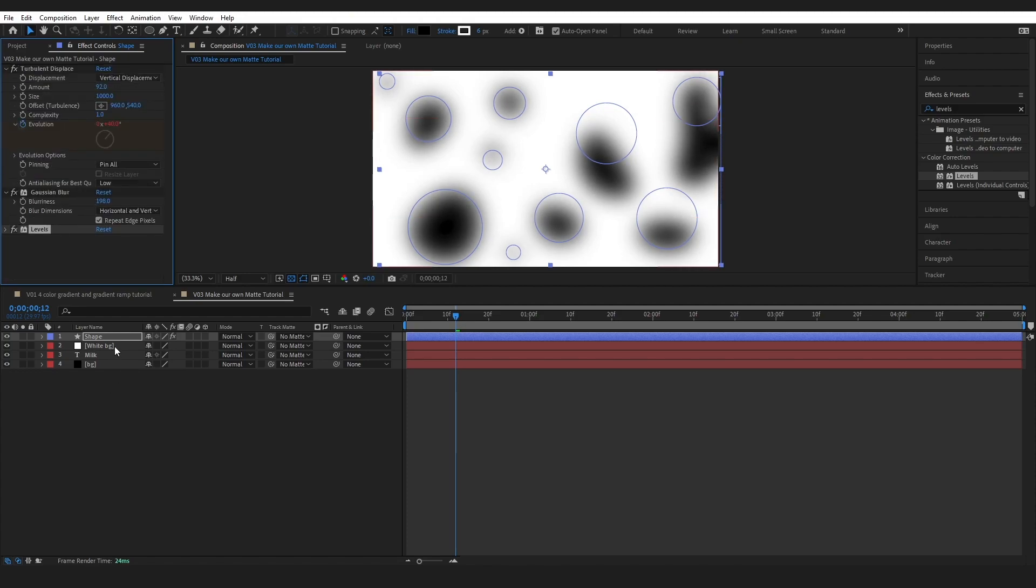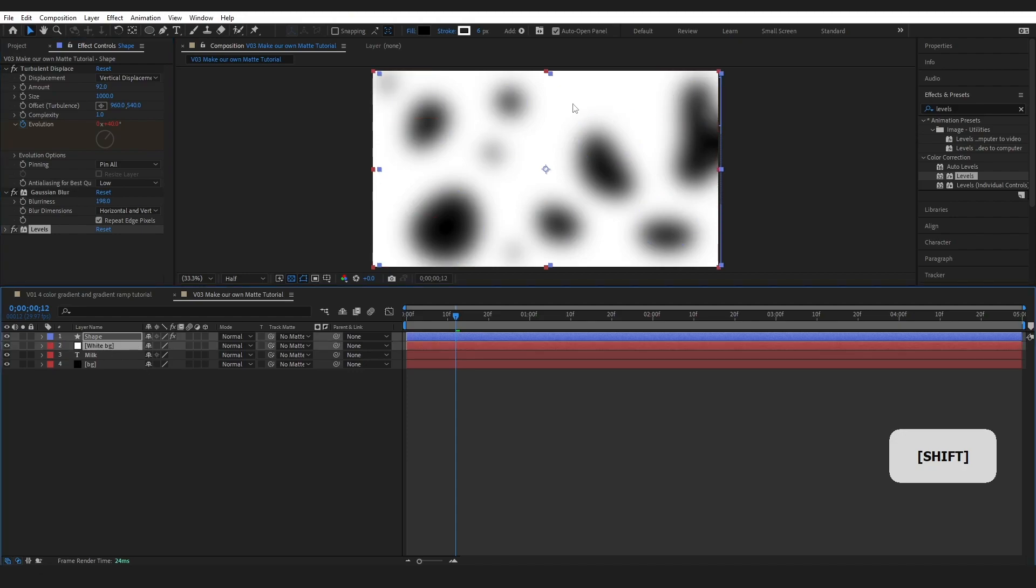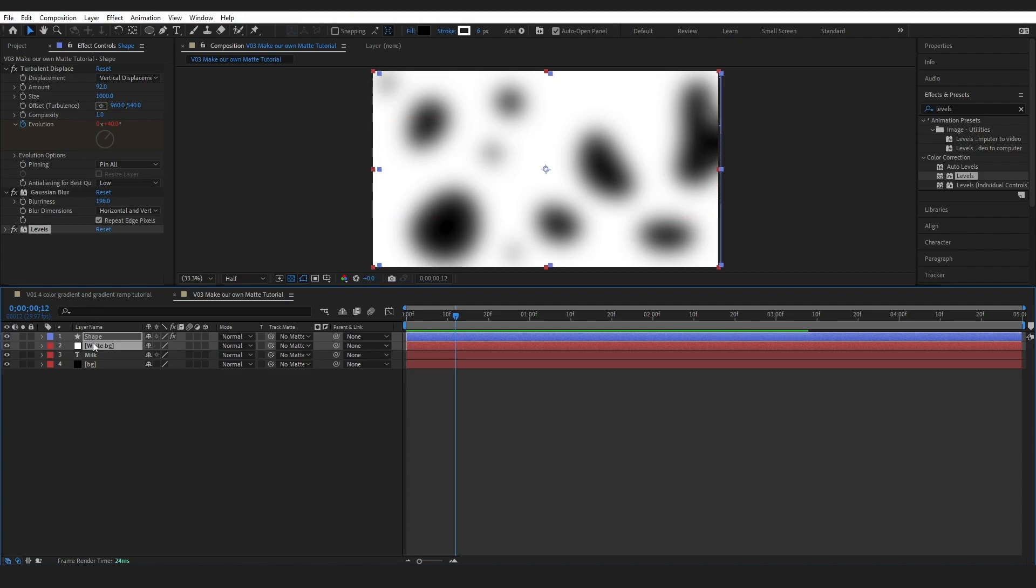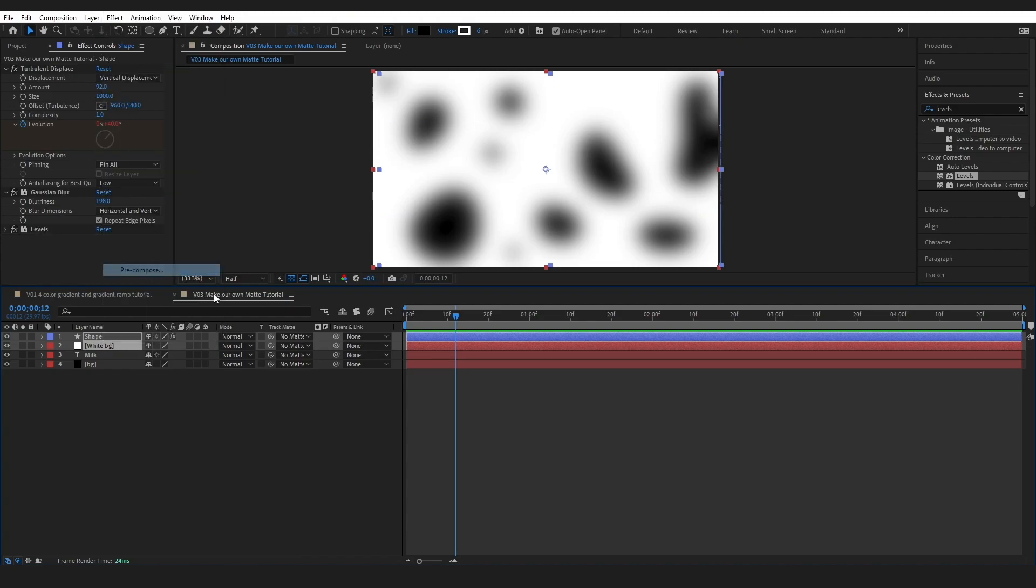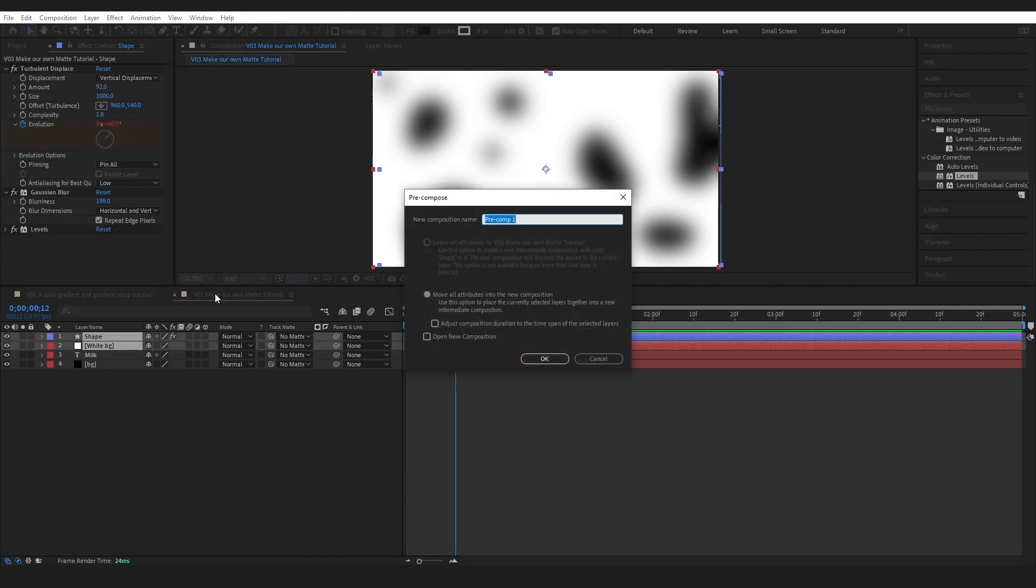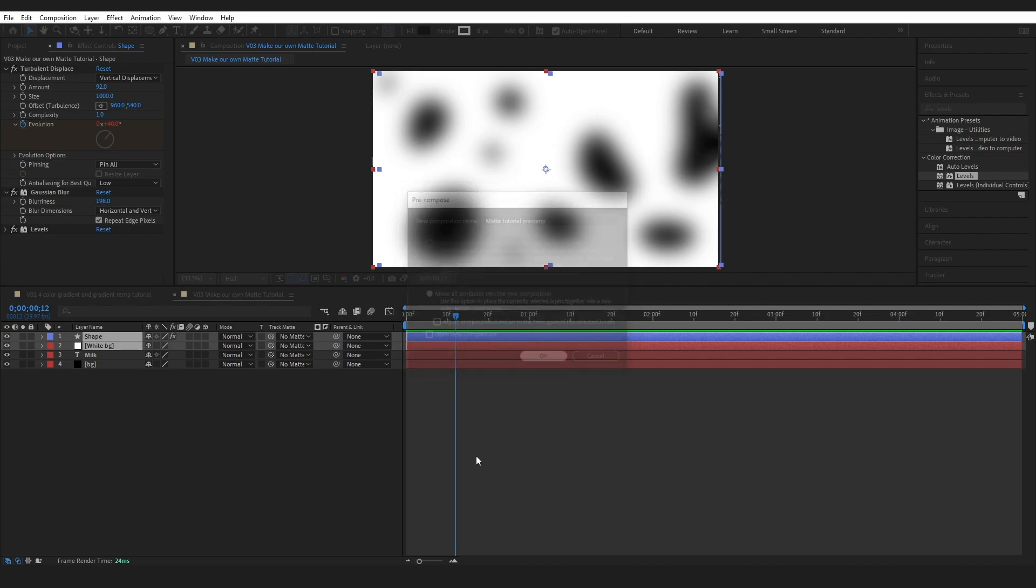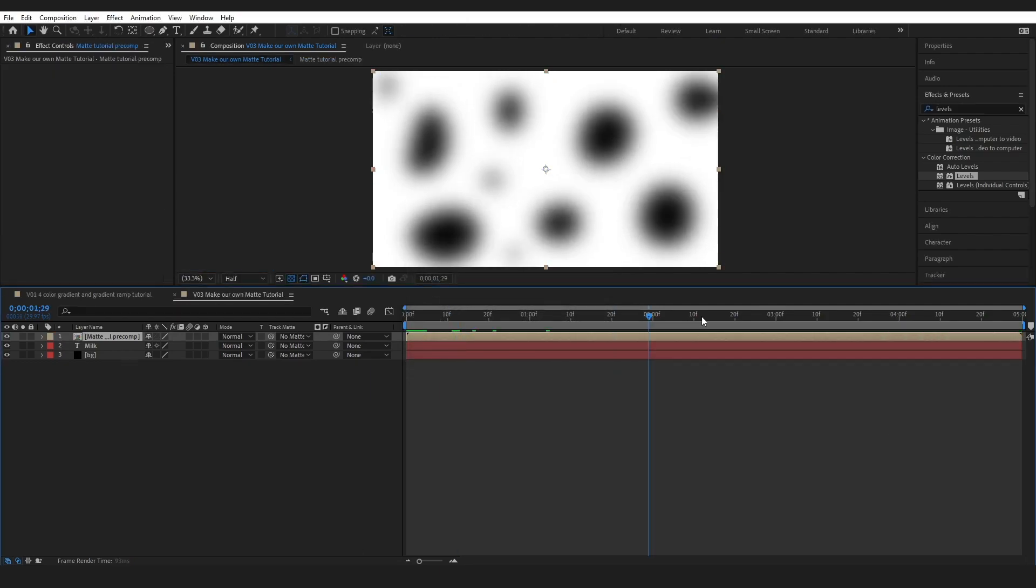So we want to grab our two images, because like we just seen before when I added that Colorama, these are separate and we need them to be together for it to be a whole image. So I'm going to select them both, right click and click precompose. Just name this, move all attributes and press okay.